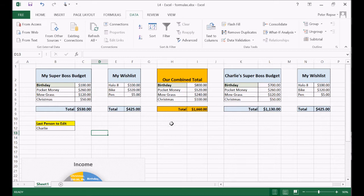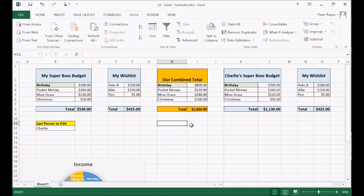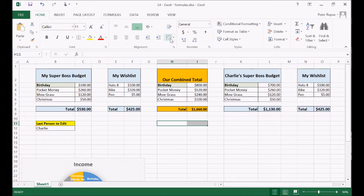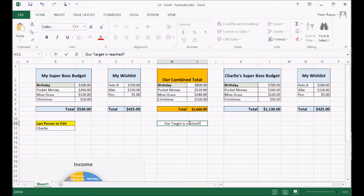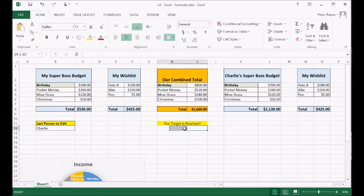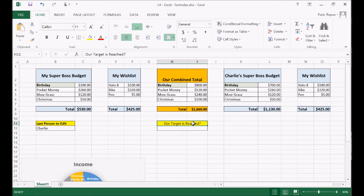We're going to start by creating a target. So if our combined total reaches a certain amount — let's make it 2000 — then we'll activate a little message that we will create later. I'm just going to highlight this and make it merged and centered, and I'm going to write 'Our target is reached?' as a question. I'll make that white on yellow, merge these two again, put a border around it, and bold it too.